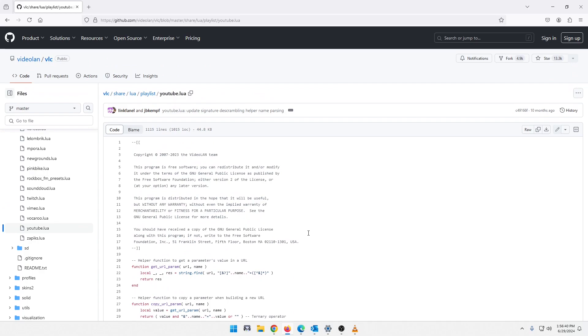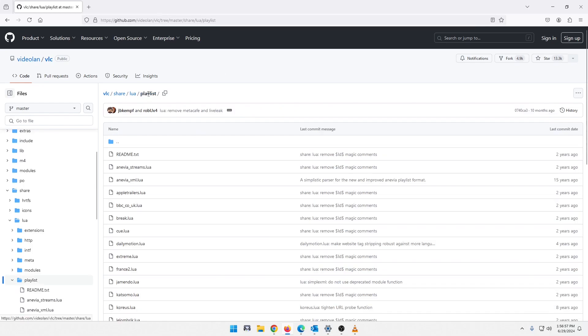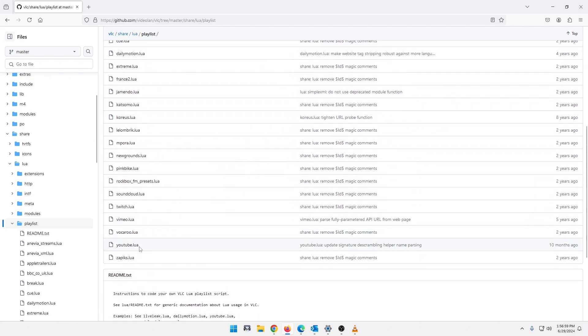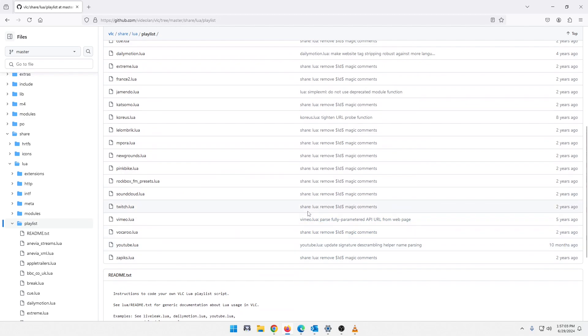So at this point, again, to my understanding, we are waiting for someone to create a new Lua file here, and there is not a new one. Because, as you can see, this was 10 months ago that this was updated. We don't have a new one since that time. If we look down here, YouTube, the Lua file is 10 months old.